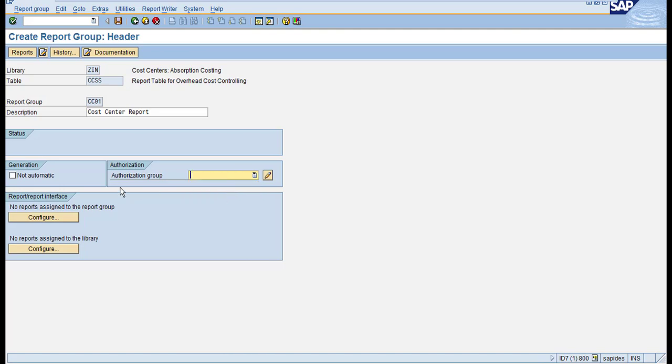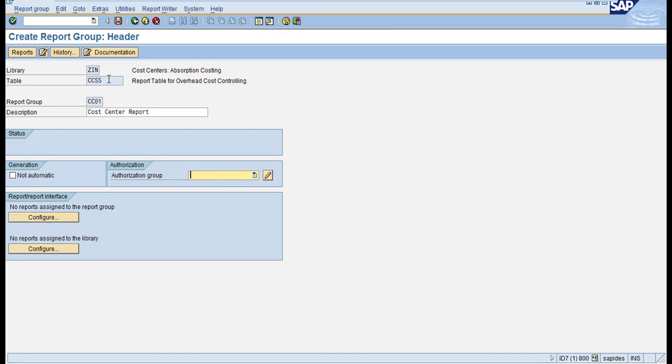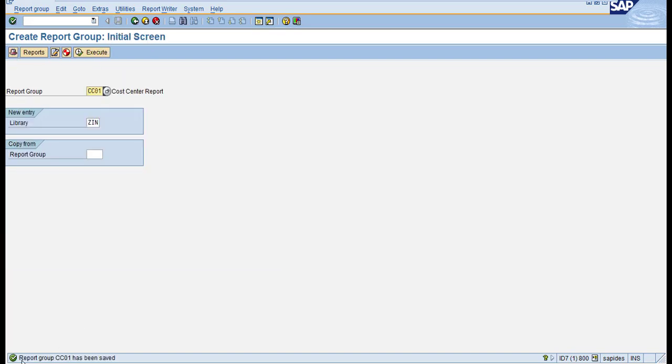You can assign authorization levels to control who has access to these report groups. Only users with access can execute these reports. Click on Save, and you'll see the message that report group CC01 has been saved.